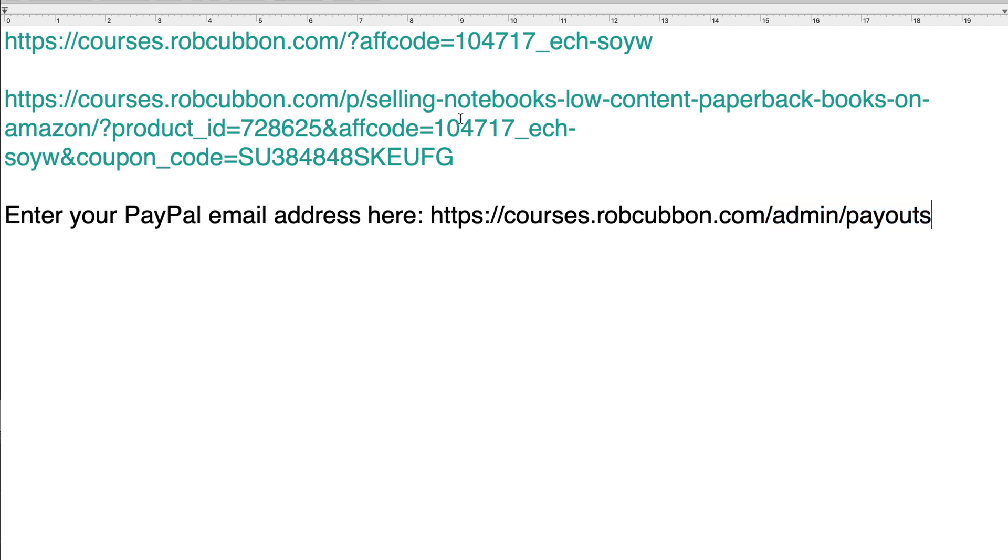Okay, so that's how you make an affiliate link in Teachable to a course with a coupon discount. Hope you enjoyed that. Sorry about the audio quality. I'm on holiday and I'm using my internal mic on my laptop. My name's Rob Cubbon. I'll see you in another video. Goodbye.